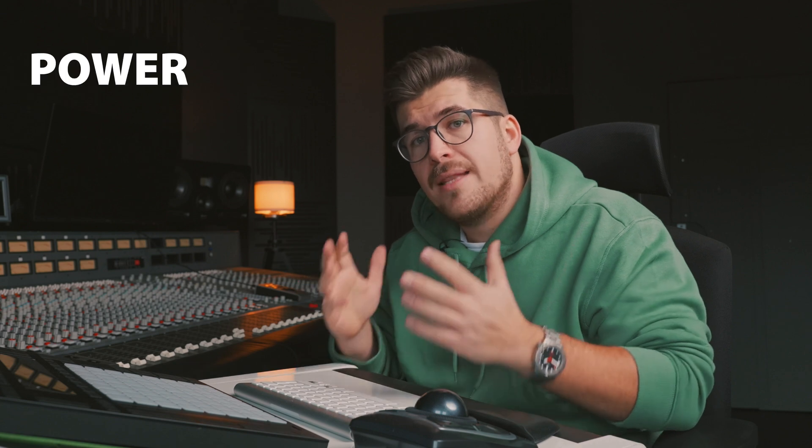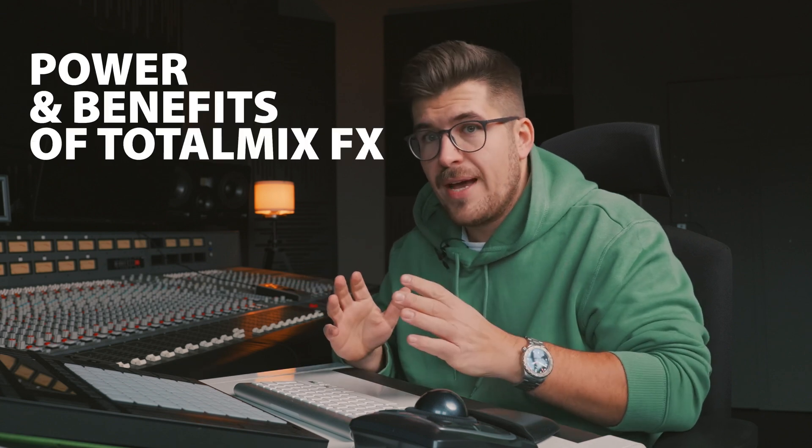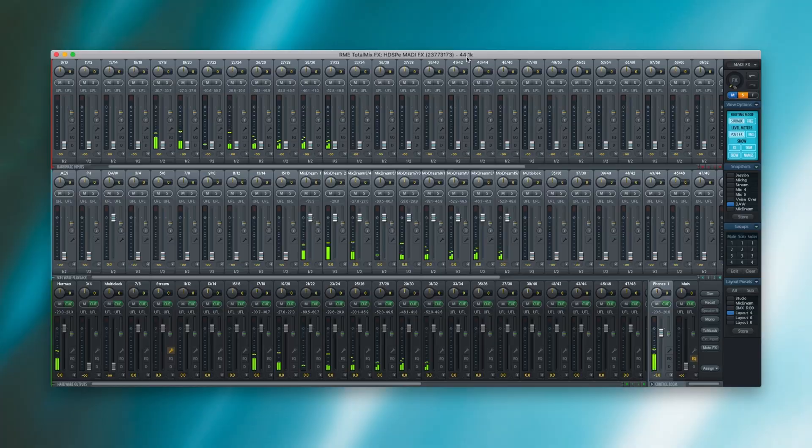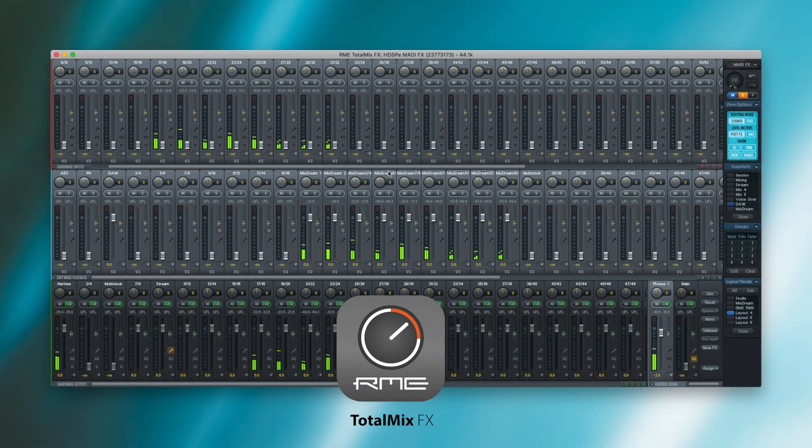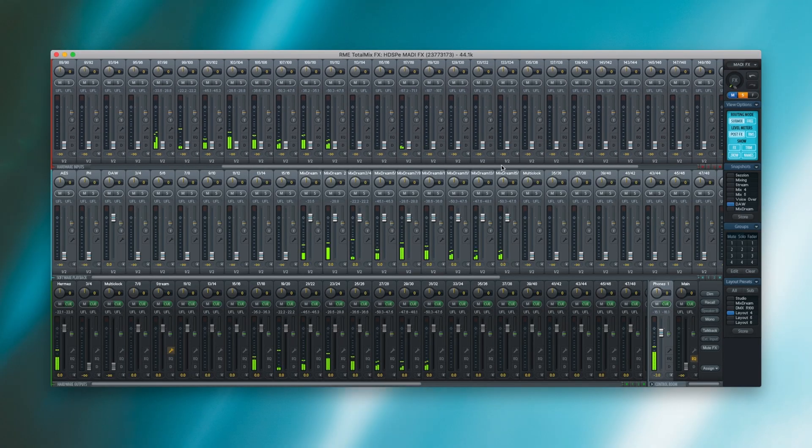Many of you might ask why would you do that — the DAC FS is a standalone unit. Well, there are three major reasons why I would try out this setup. First, you get the power and the benefits of TotalMix FX, meaning you have the powerful mixing and routing capabilities of TotalMix FX combined with the DAC FS.